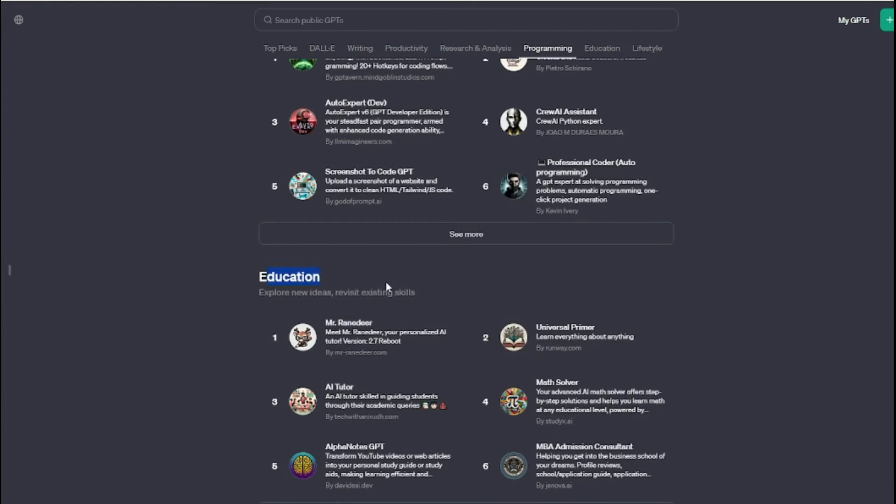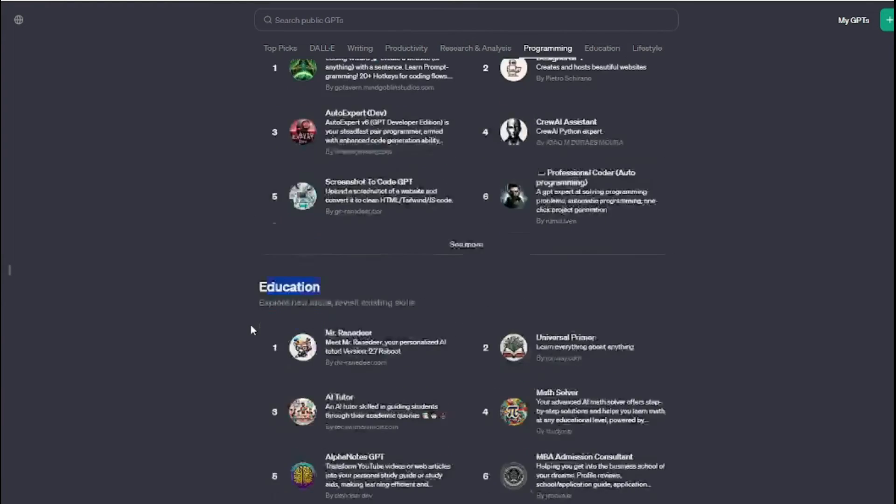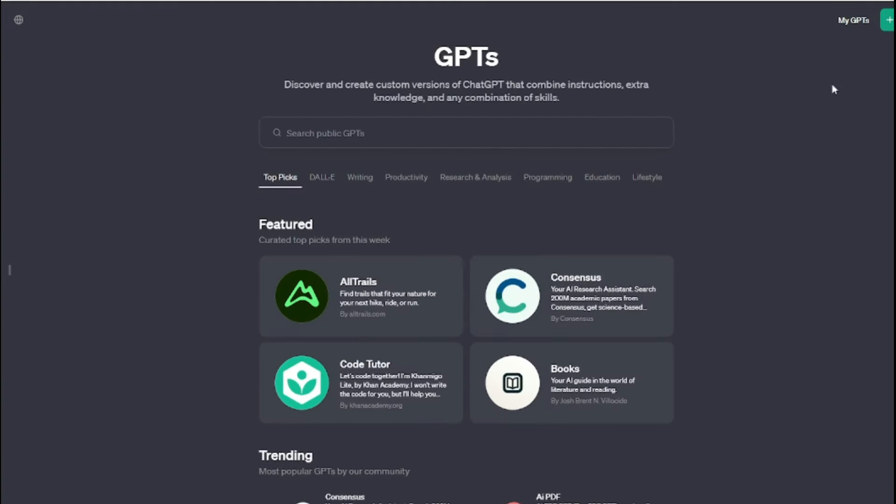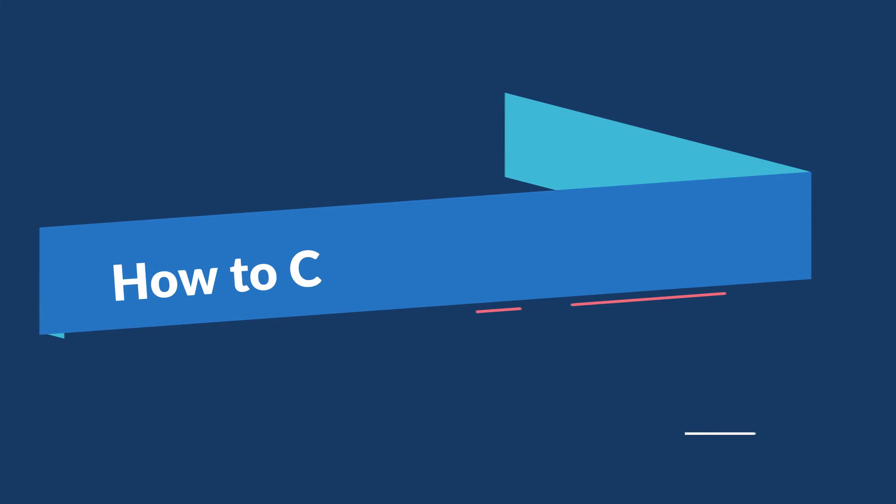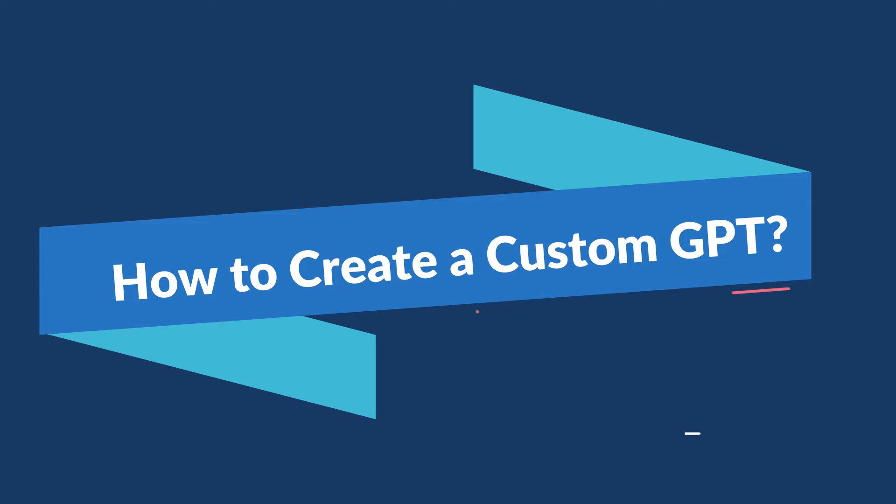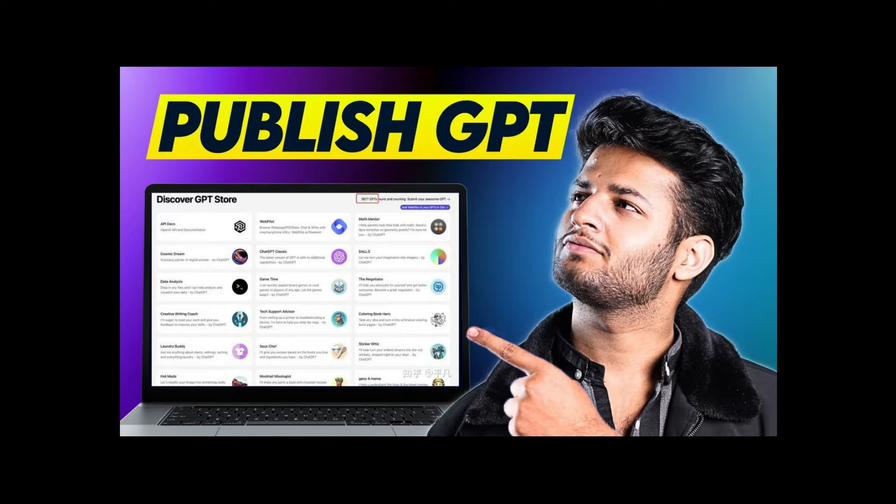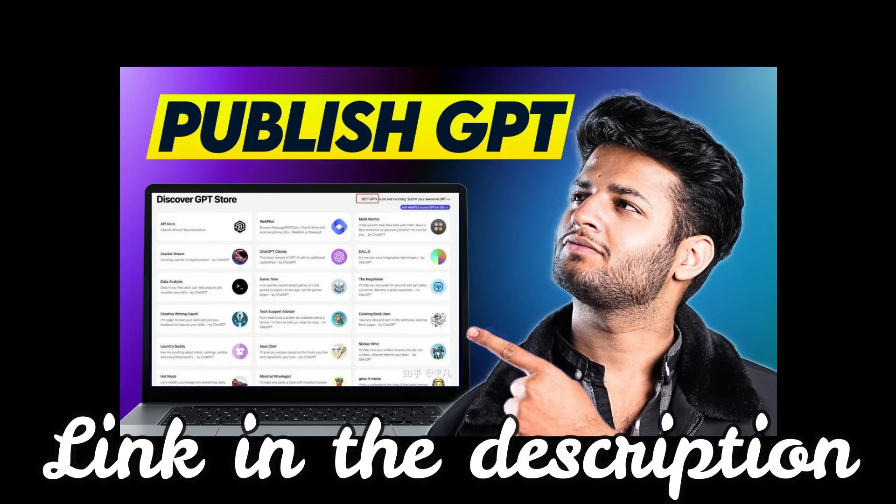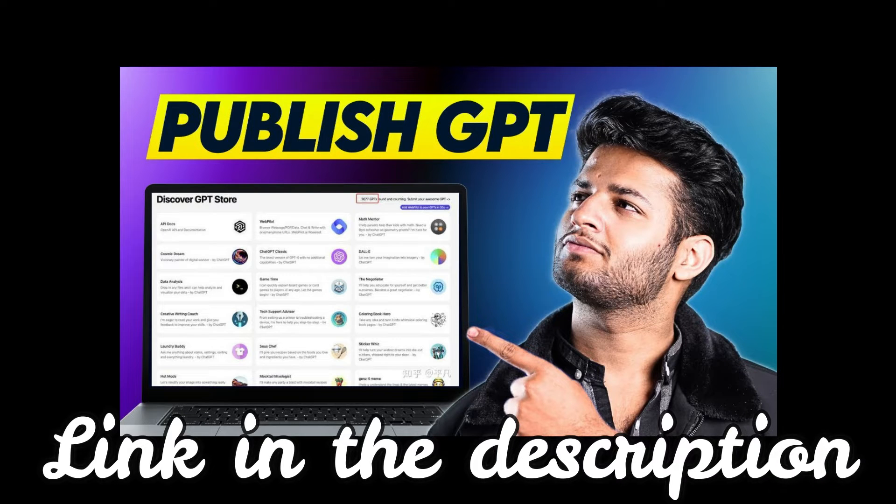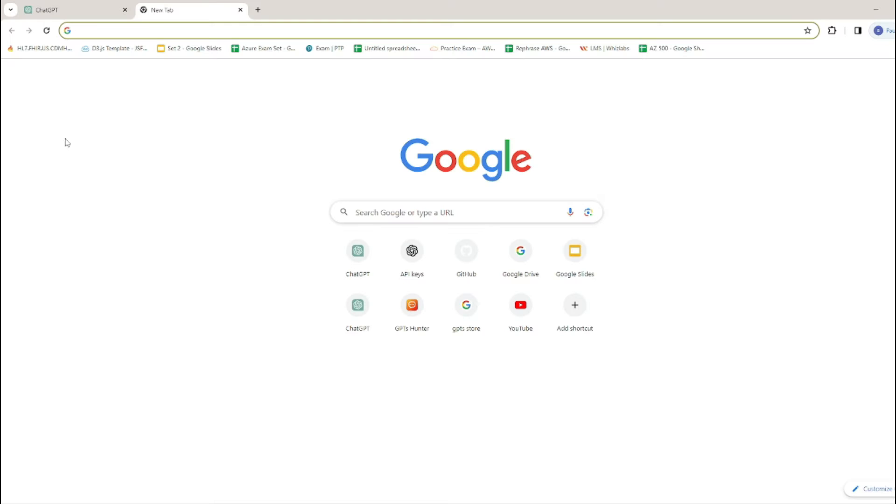If you're wondering how to create a custom GPT with your specific needs, I have already created a video. You can go ahead and watch that on my channel. I'll paste the link in the description. Now let's jump to the GPT Store and see how it looks like.